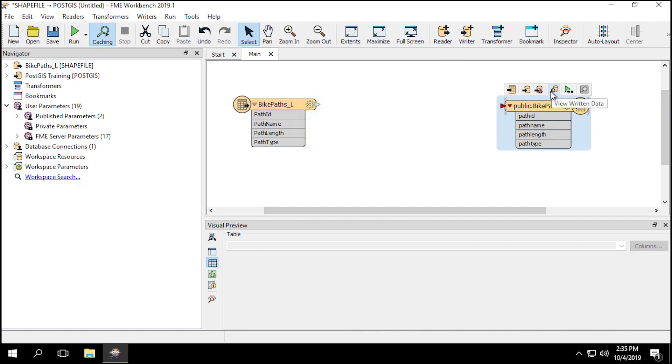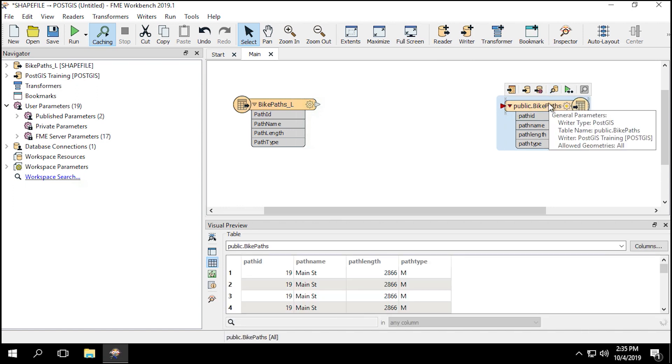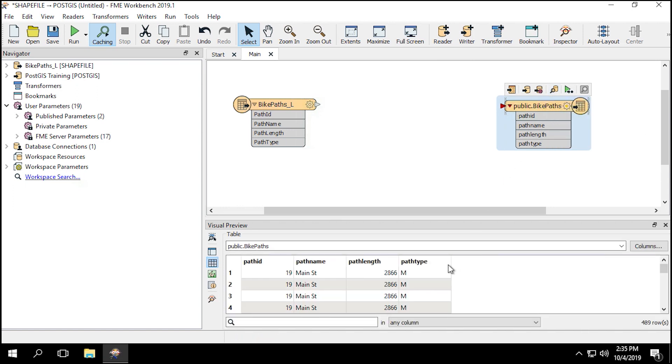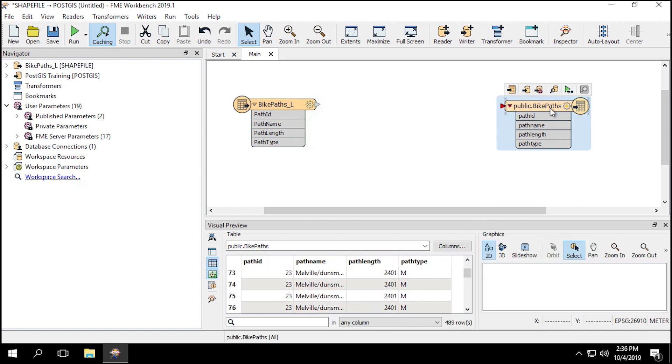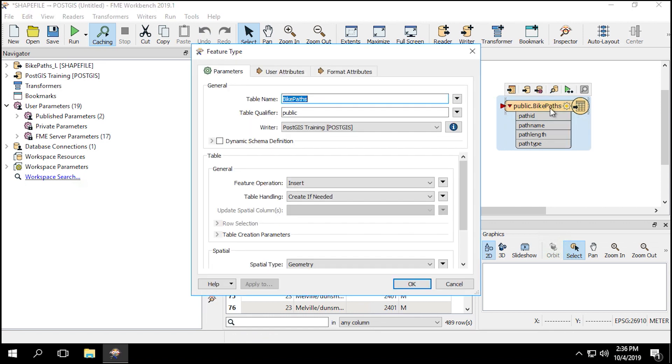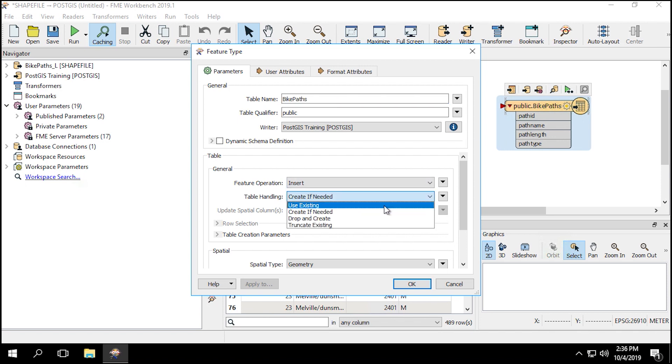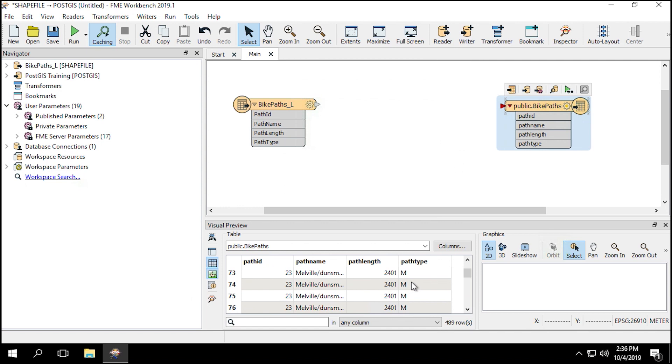Click on the pop-up menu on the writer and select View Written Data. In Visual Preview, you can see that it already has the Bike Paths data in the database. Additionally, all attributes are the same. Double-click the public.bikePaths Writer Feature Type to open the parameters. Check that the feature operation parameter is set to Insert, and then change the table handling to use Existing. This will allow us to add more data to the table without overriding it or removing it first.